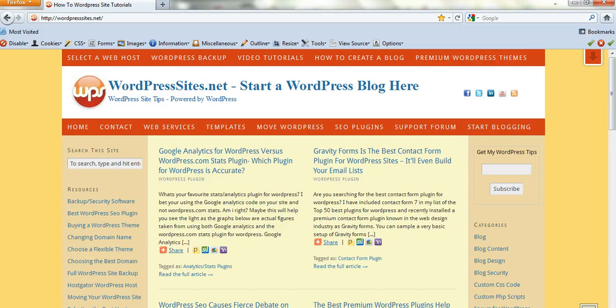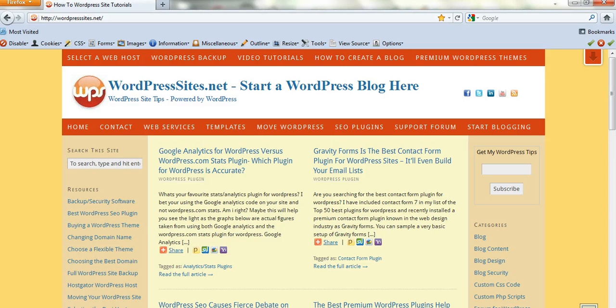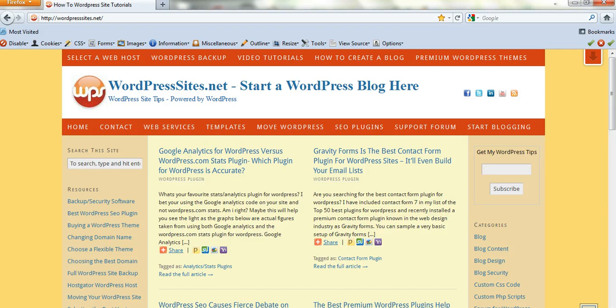Hi, Brad from wordpresssites.net. I've just got some really good tips on how to very easily backup your site, backup your files and your databases. This is the easiest way and it's the fastest way.